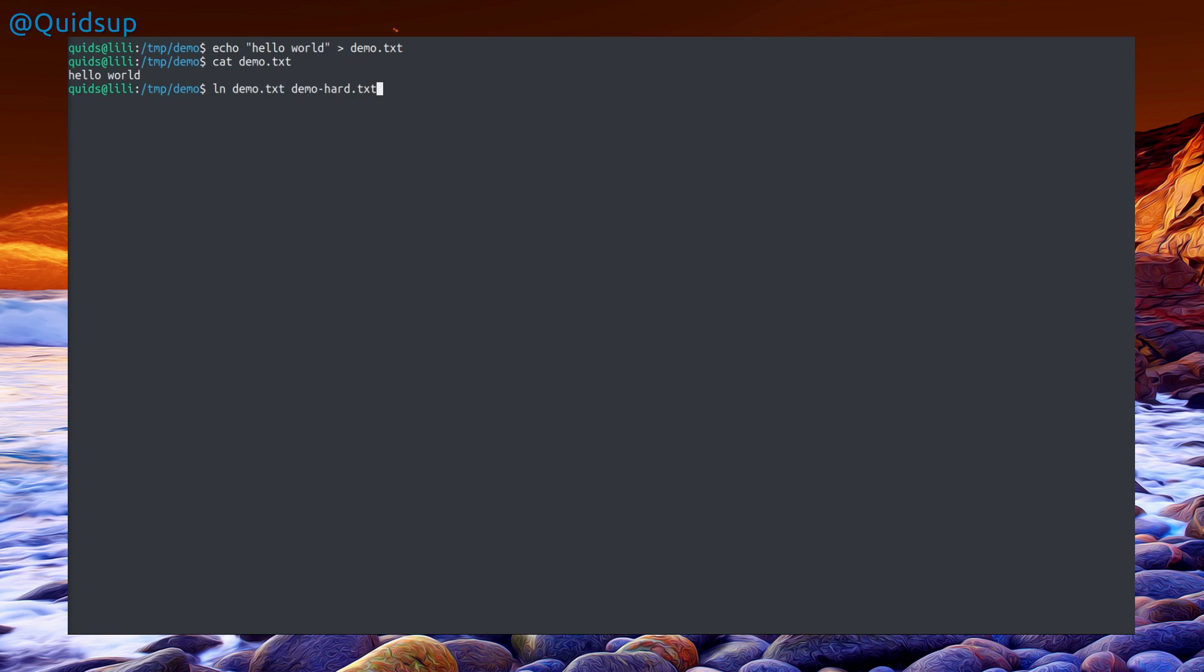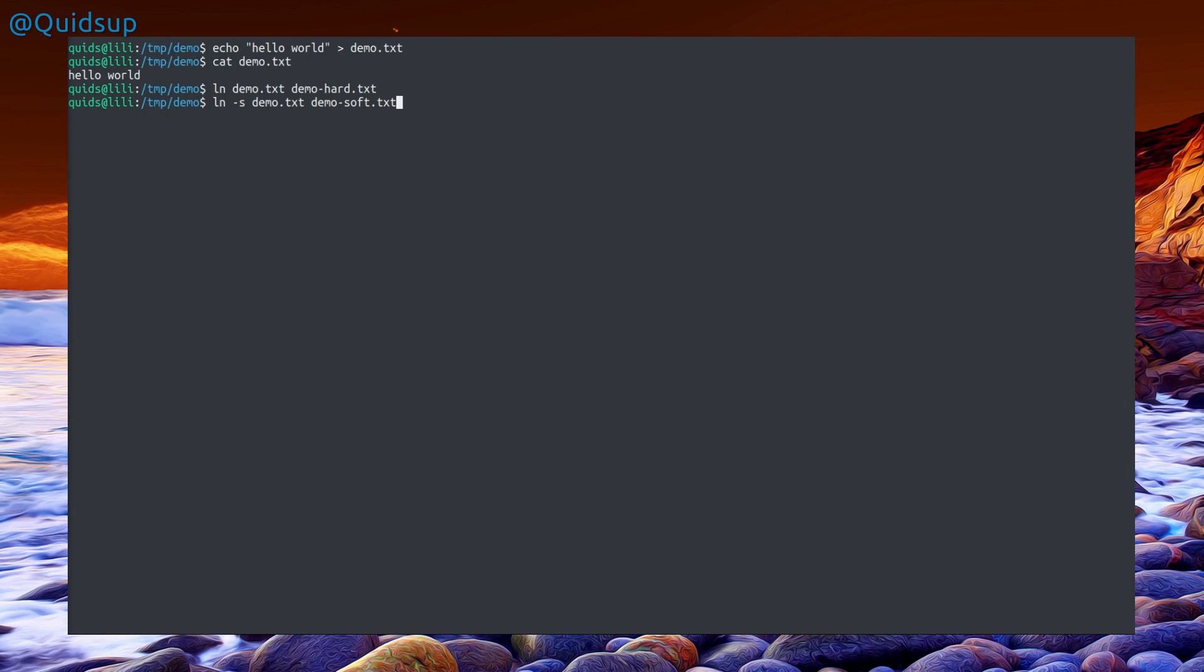I'll call it demo hard. For soft links I have to pass the argument dash s, and the syntax is the same again, target followed by source. I'll call the source in this instance demo soft.